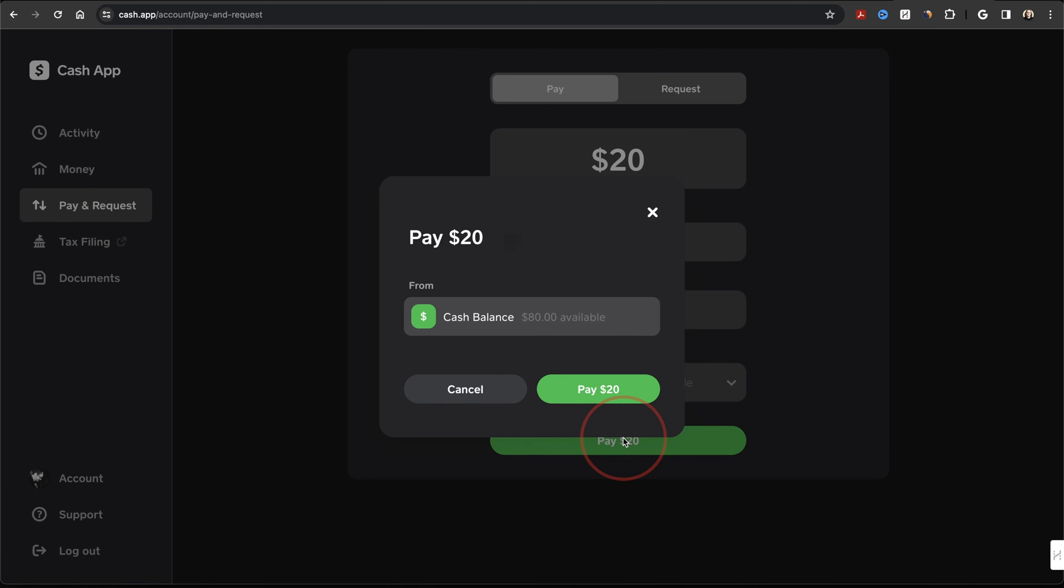You'll then get a pop-up window asking you to review the payment and then confirm. Make sure everything looks good, and when you're ready, hit Pay at the bottom.